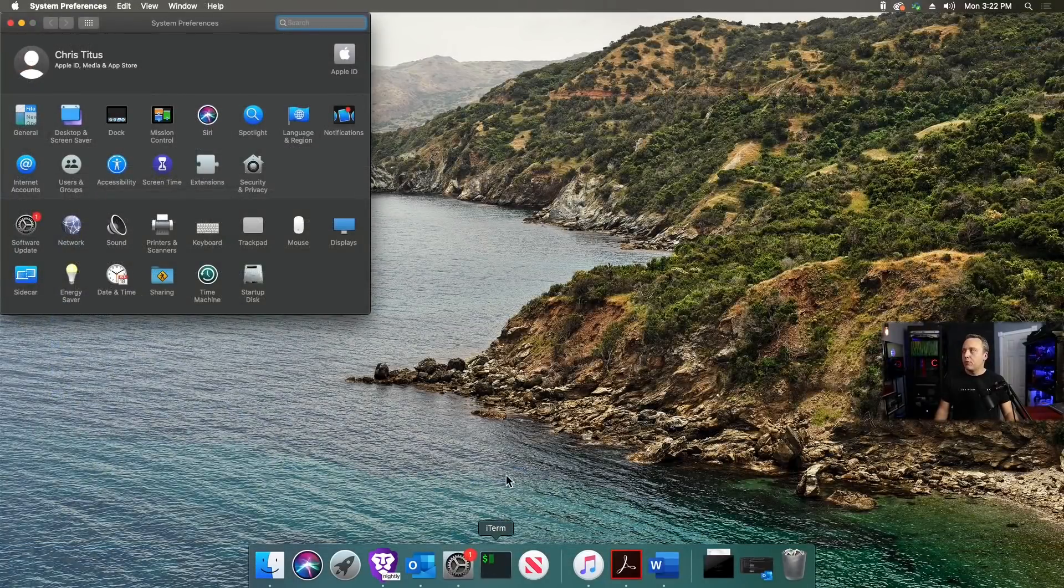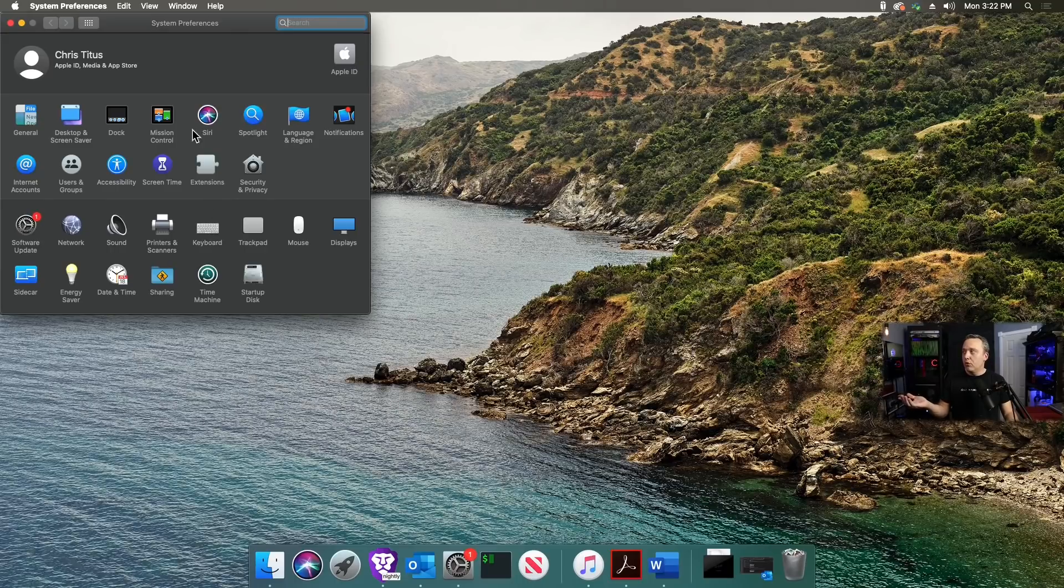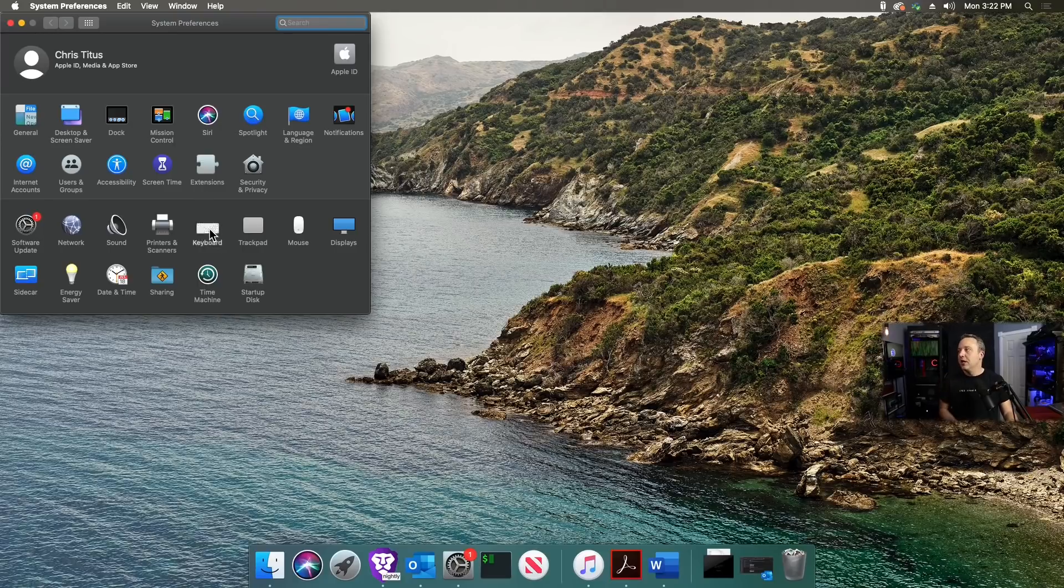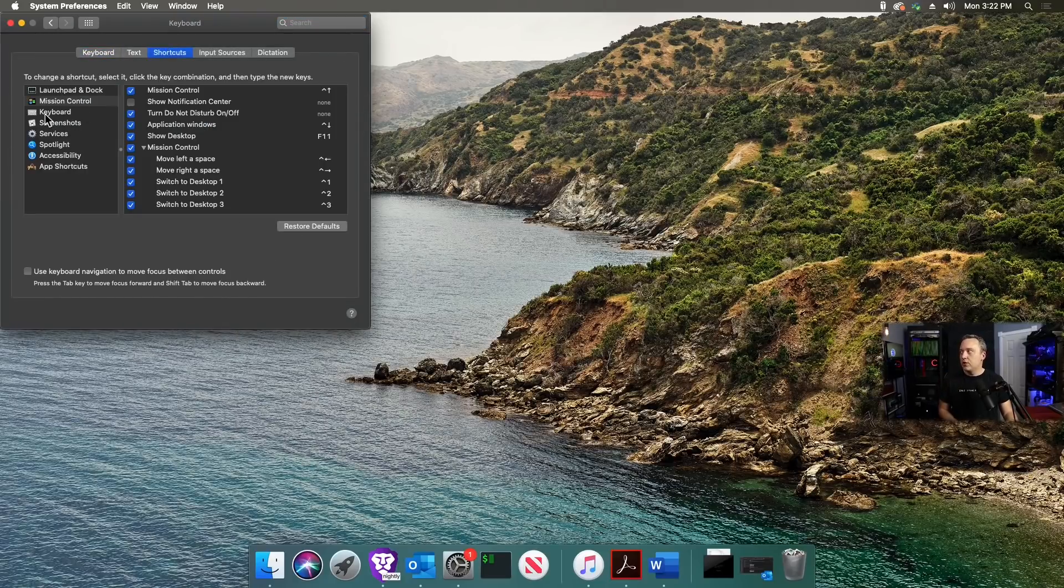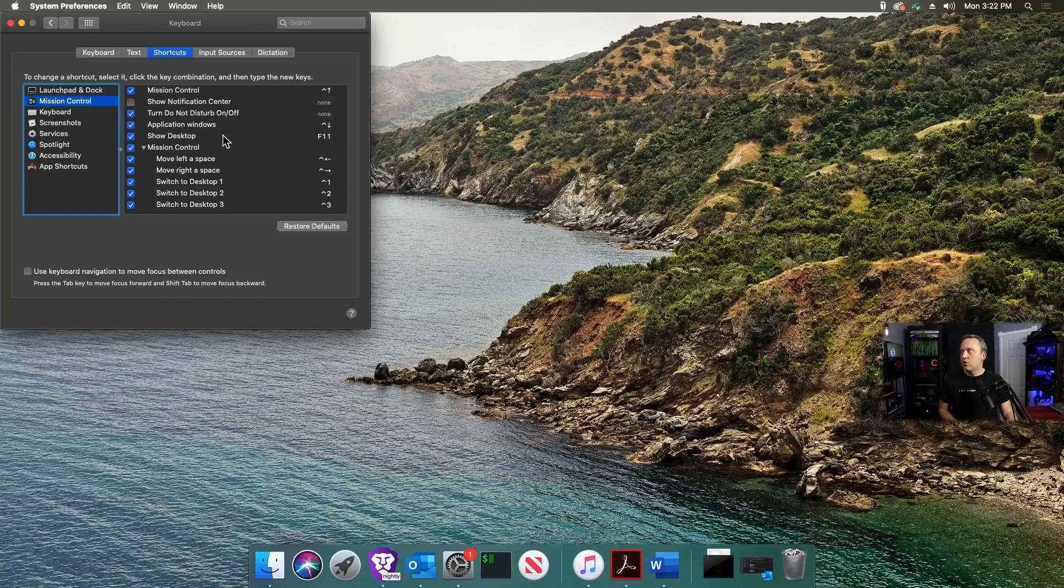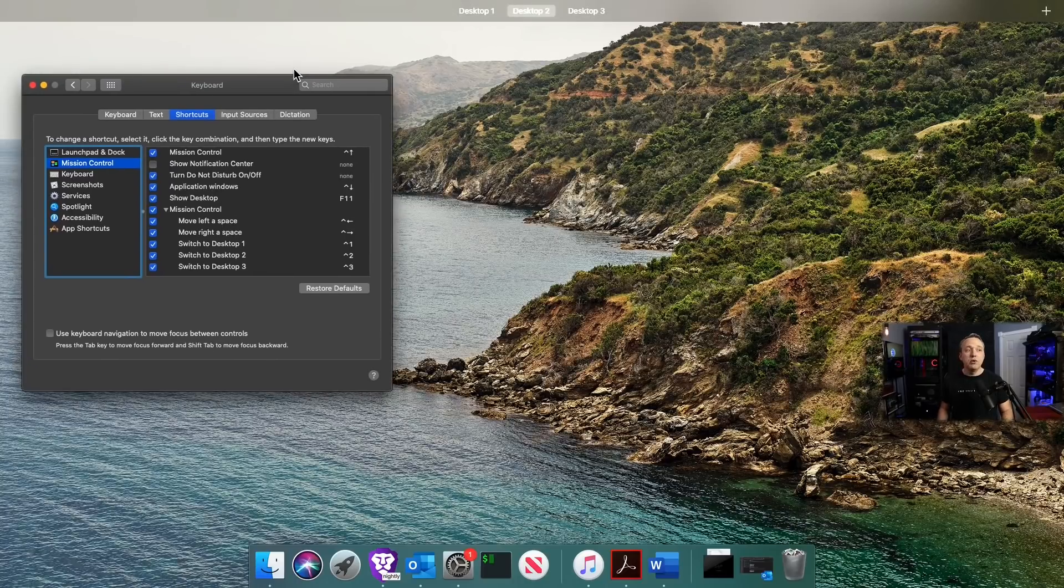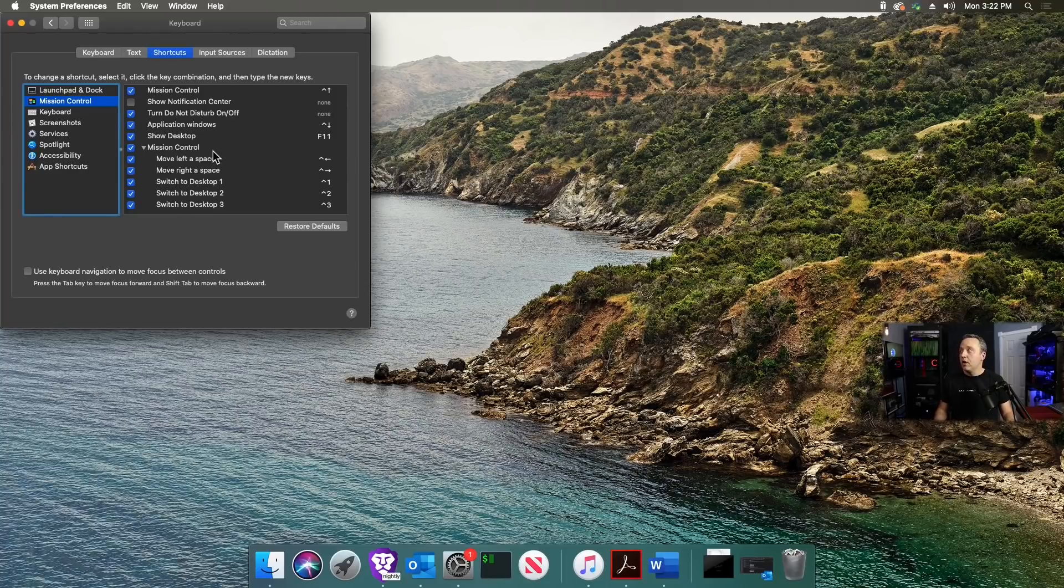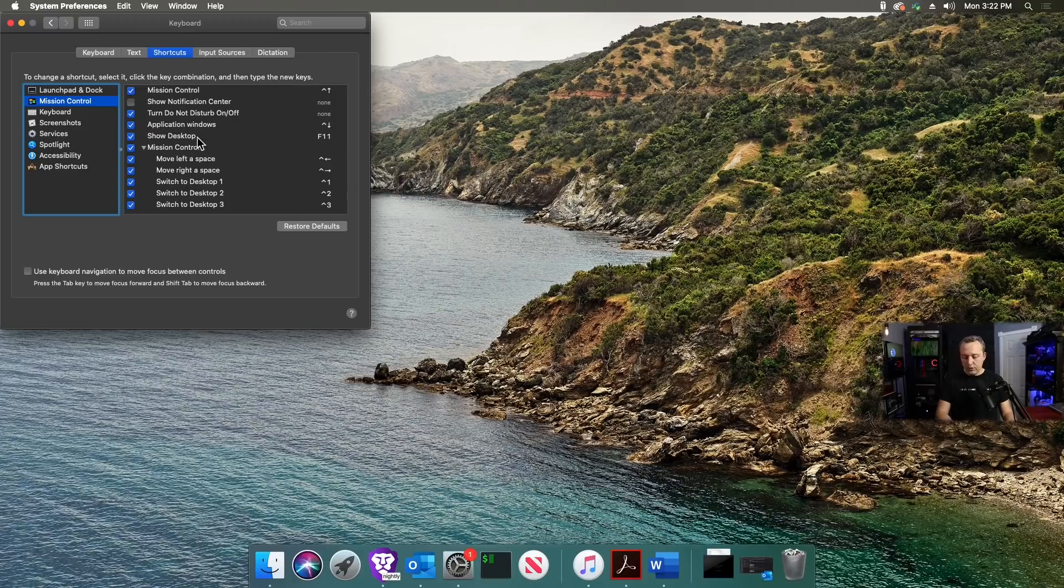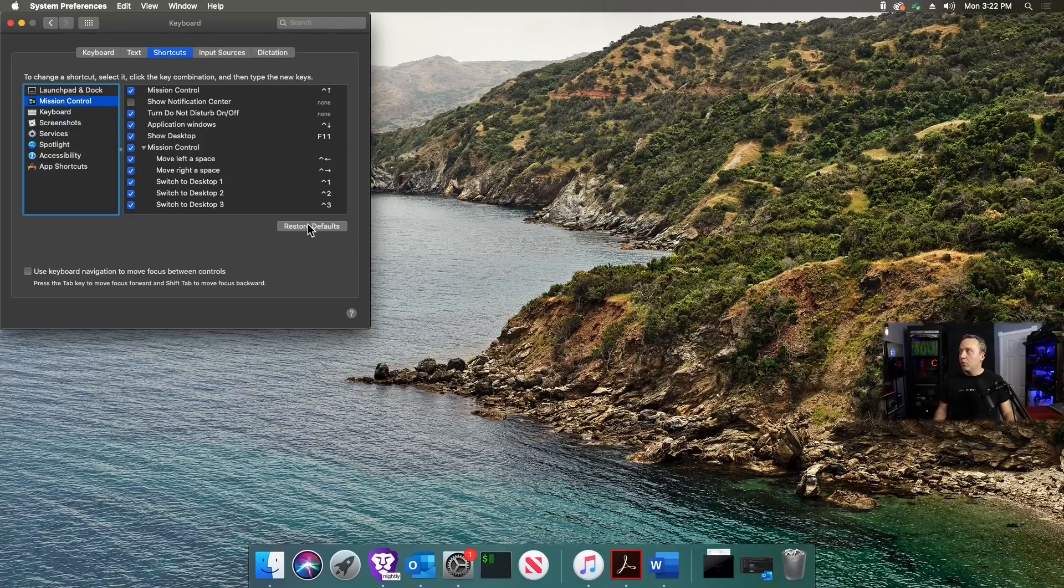Now let's get into customizing your Mac. Launch System Preferences, go into Keyboard. A lot of people think Mission Control shortcuts would be in Mission Control, but nope, it's in Keyboard. Go to Shortcuts, then Mission Control, and here's all our shortcuts.